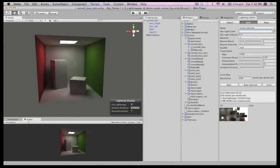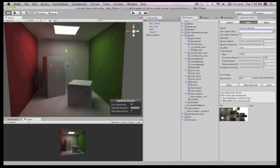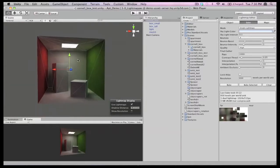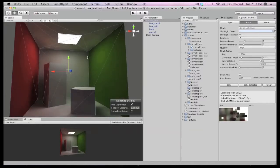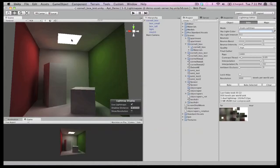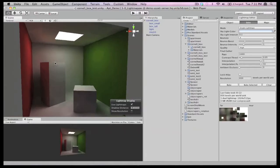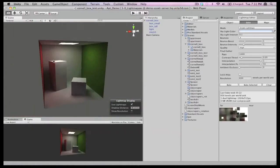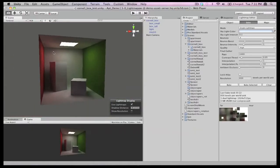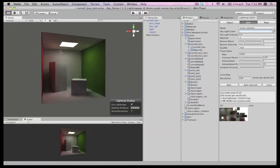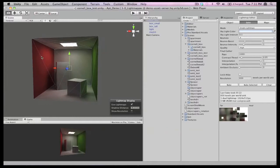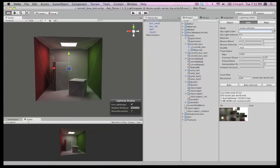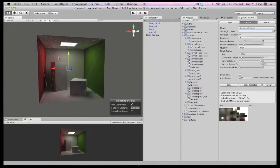There, the result of our first bake. We can look around at the finer details. Bouncing of light, color bleeding from the different walls, some really nice soft shadows. Our Cornell box looks so much better now.